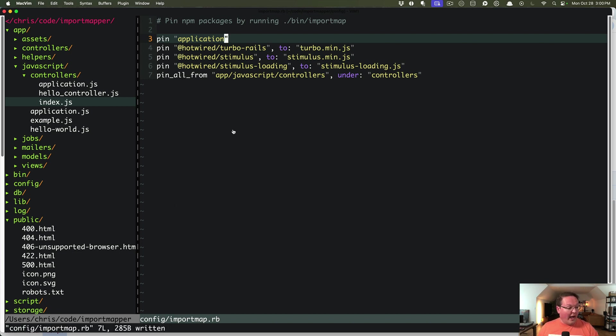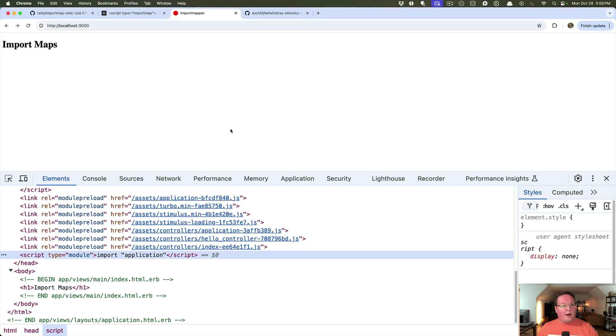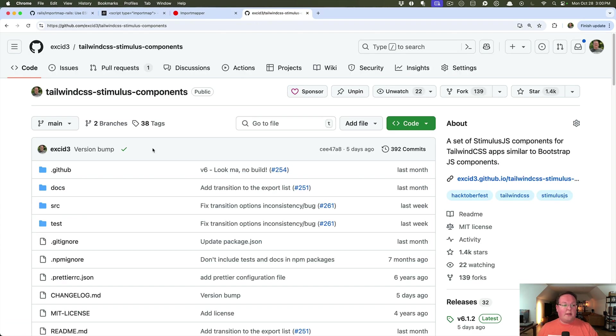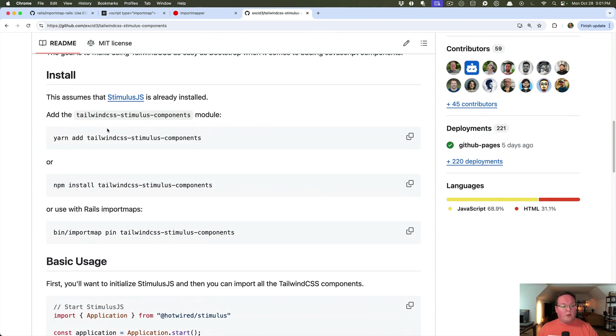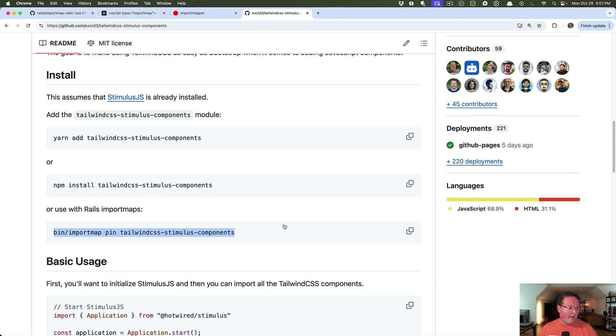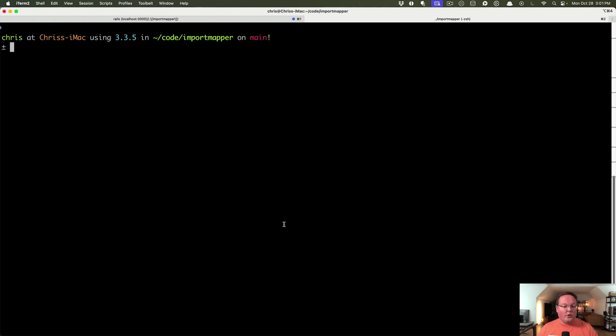Now to add, say, a third party library like my tailwind CSS stimulus components, normally you would add this with yarn or npm or whatever, but you can use bin import map in order to add this to your import maps. So we'll go ahead and do that.